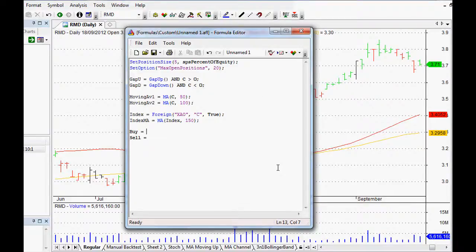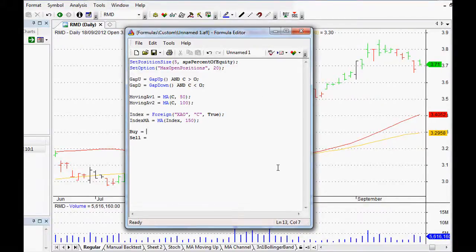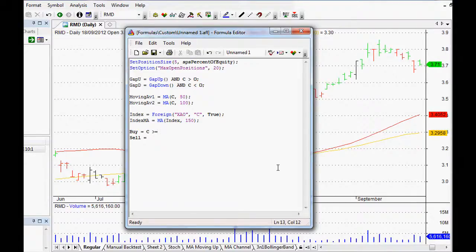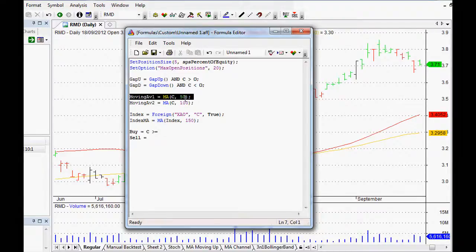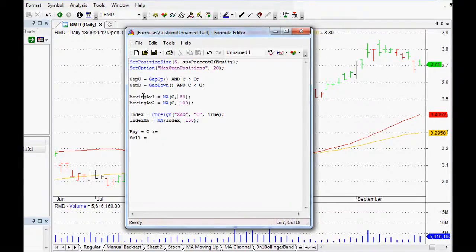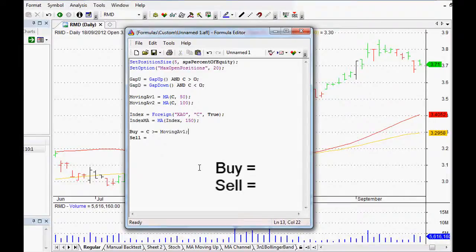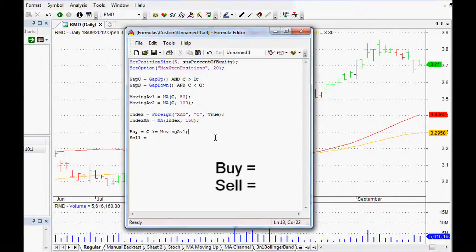Setting up our buy and sell signal. What do we want? We want it to be a buy, to be a close greater than or equal to our 50-day moving average. What was our 50-day moving average? We set it up as MovingAv1.